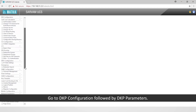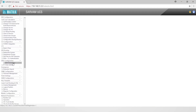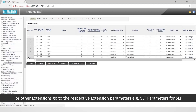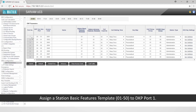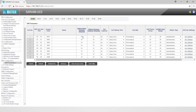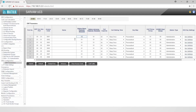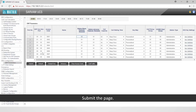Go to DKP configuration, followed by DKP parameters. For other extensions, go to the respective extension parameters — for example, SLT parameters for SLT. Assign a station basic features template (SBFT) from 01 to 50 to DKP port 1. SBFT consists of features for extensions. We will assign SBFT 02 in this scenario. Submit the page.